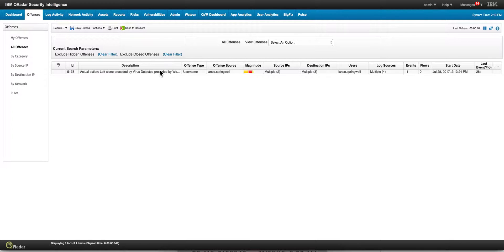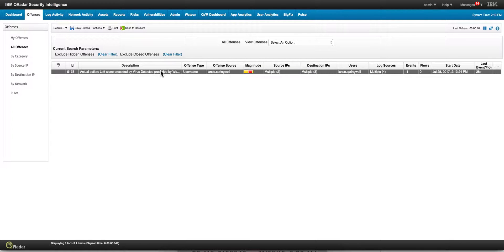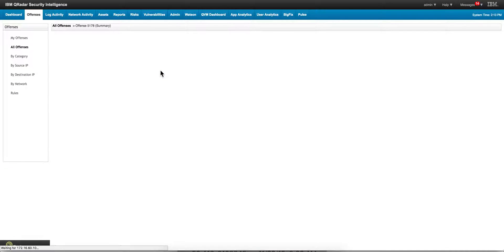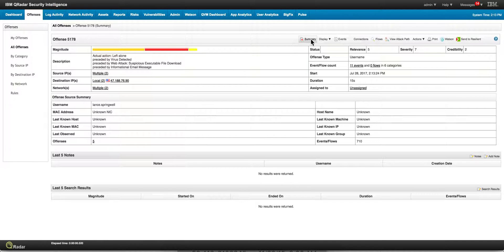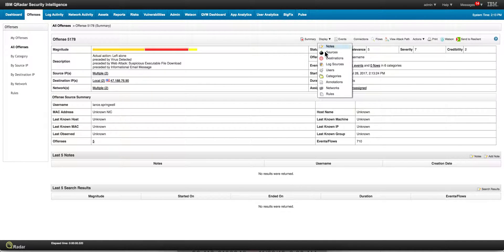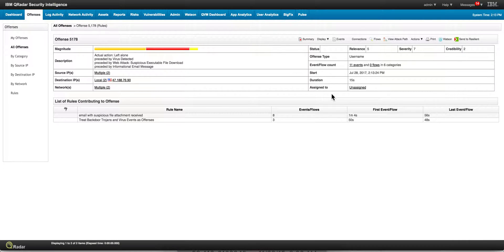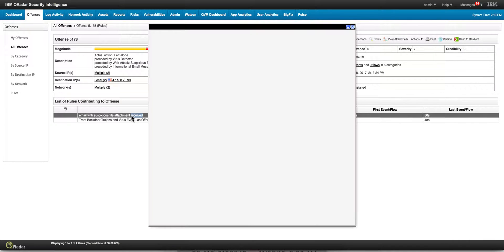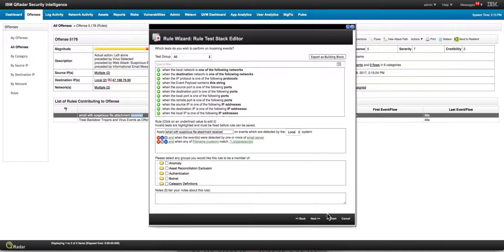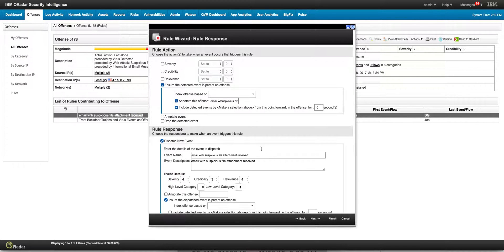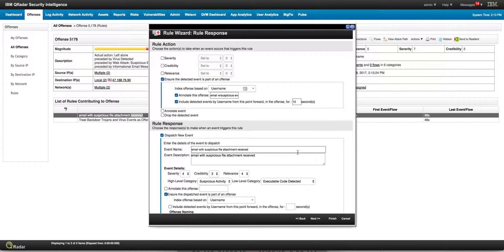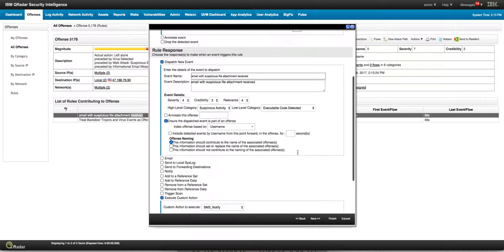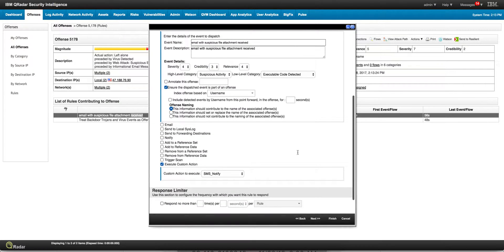And again just for completeness, here we have the offense. When we open it and we see the rule or the rules that contributed to this particular offense, we see that one of them is this email with suspicious attachment which we can modify to execute the custom action to send you a text message. It's that easy.